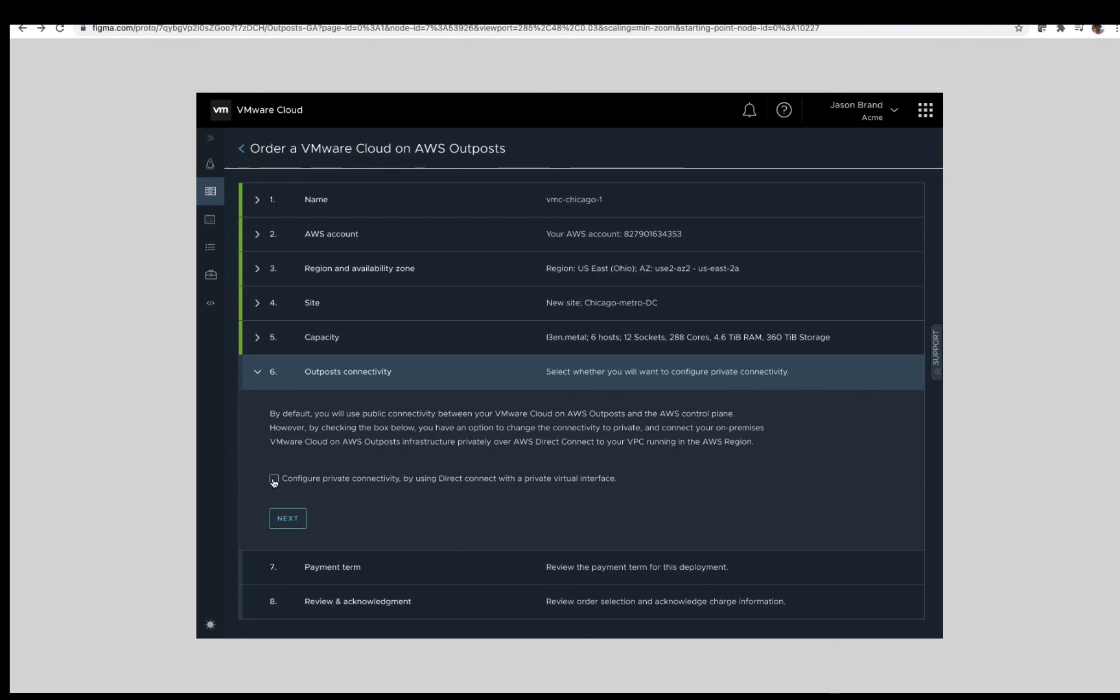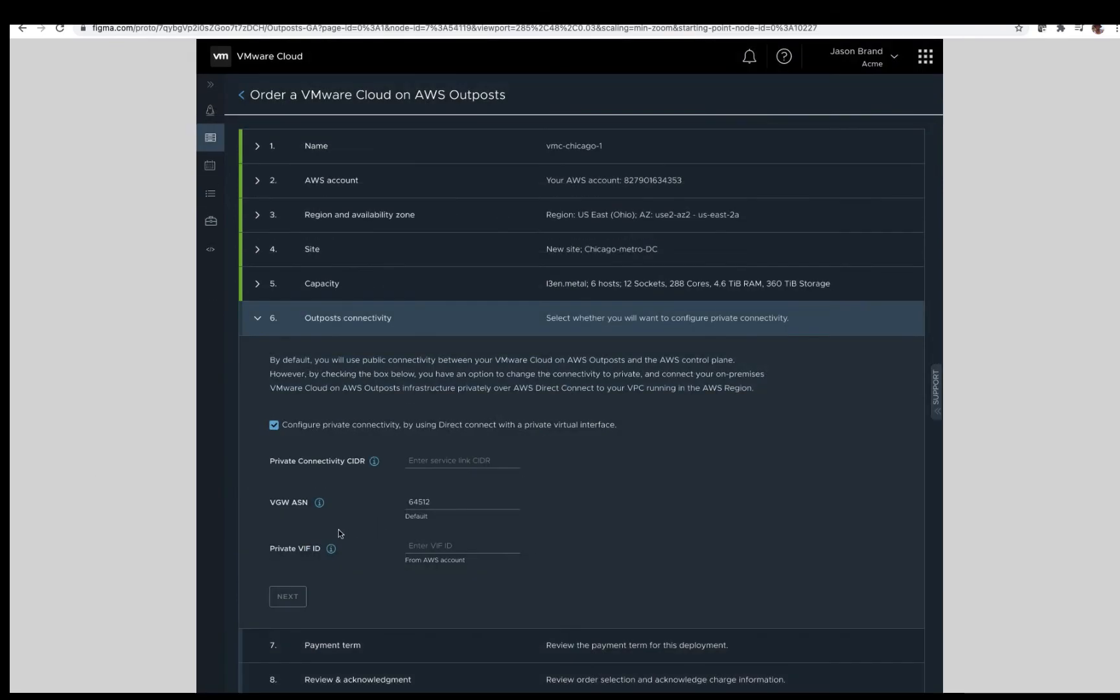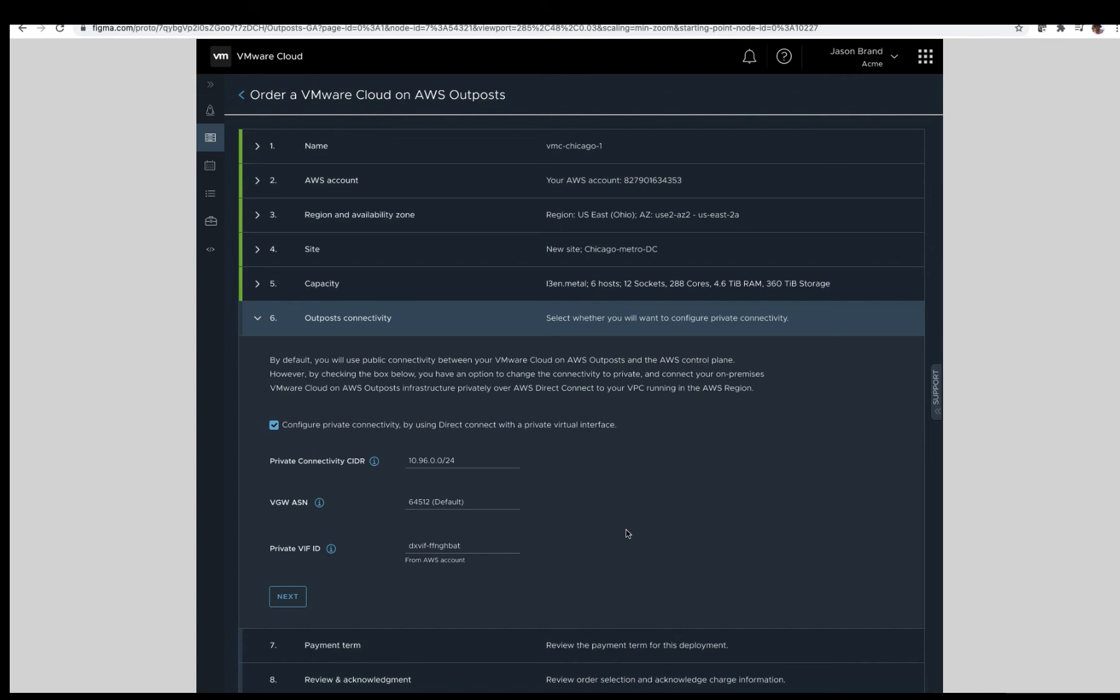When making this selection, we show what's required here. A private connectivity CIDR. This is a minimum of a slash 25, but we recommend a slash 24 for the purpose of growth. A VGW ASN. This should be specified by the customer. A private VIF ID. The customer must create the private VIF in their account. The associated ID needs to be provided here. Again, for more details, please consult your VMware or AWS representative. For today's purposes, we are not selecting private connectivity.